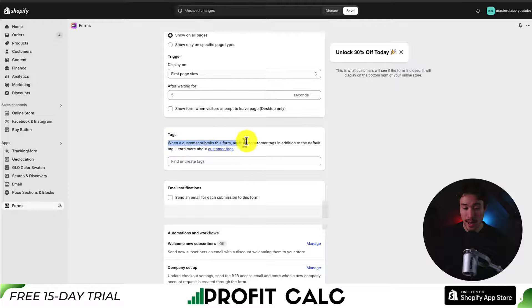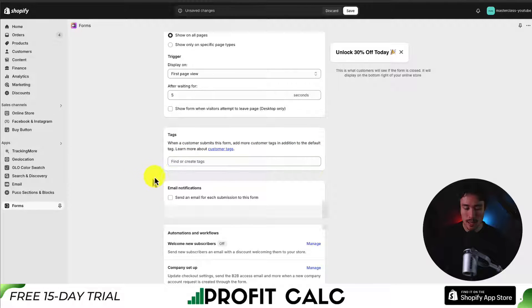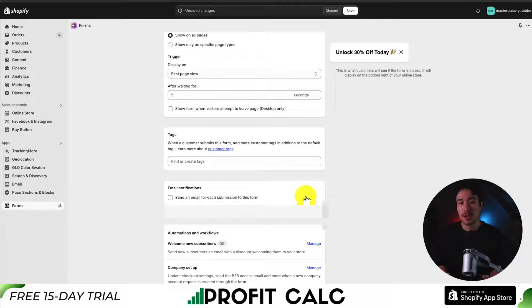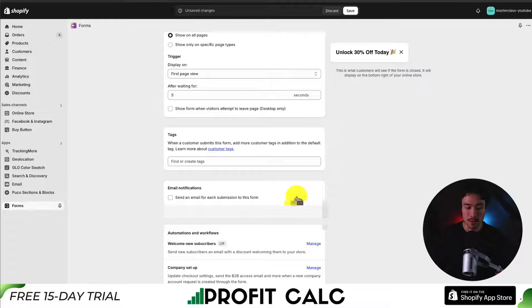Next up, we can tag customers when they submit this form — I'll leave this blank for now. We could also send an email notification for each submission to your store's email address so you can see when customers fill it out. I'll check this option on.